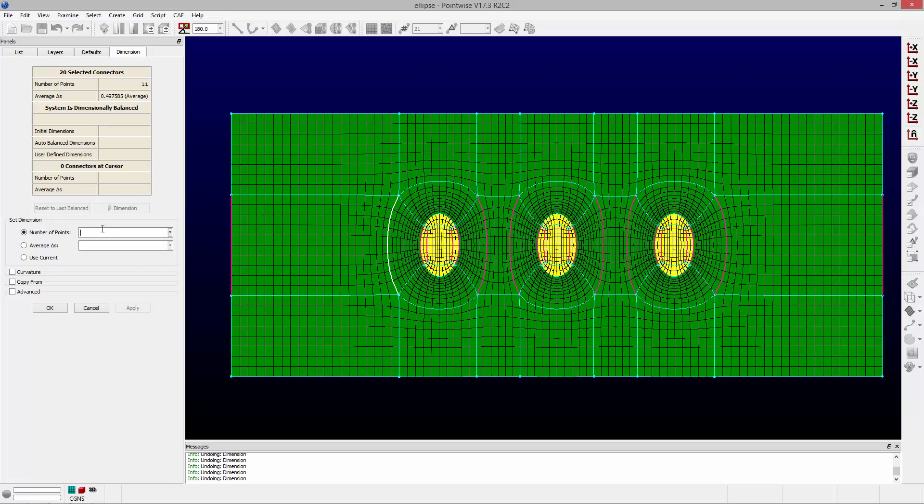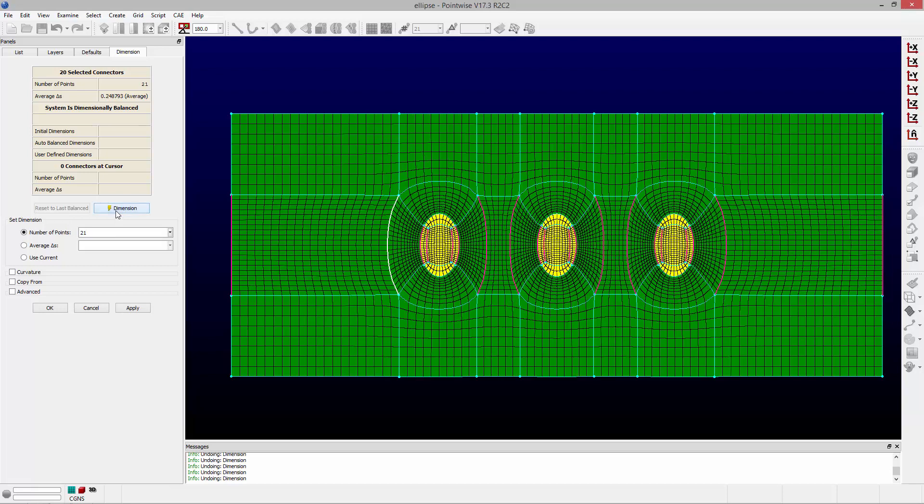So if I change it to 21 and hit dimension, you'll notice that all those connectors get updated and all the domains remain dimensionally balanced.